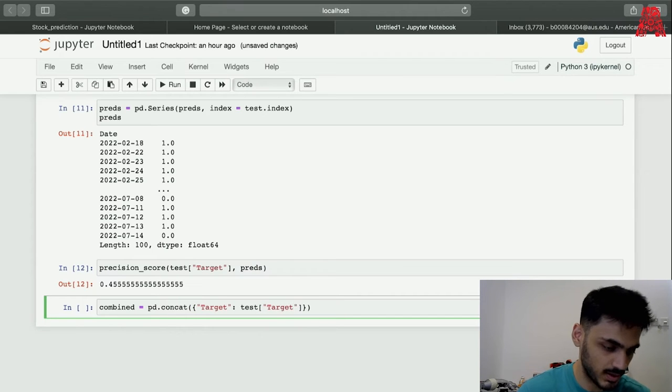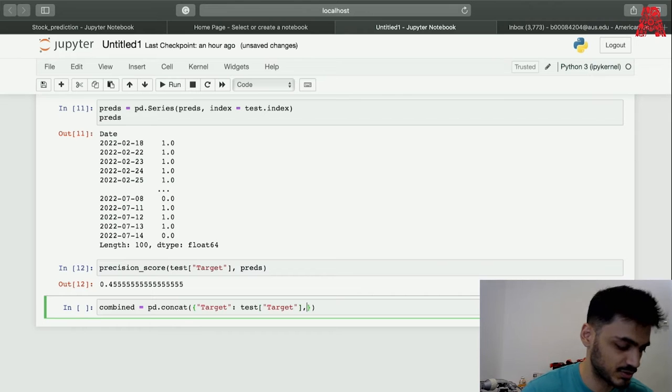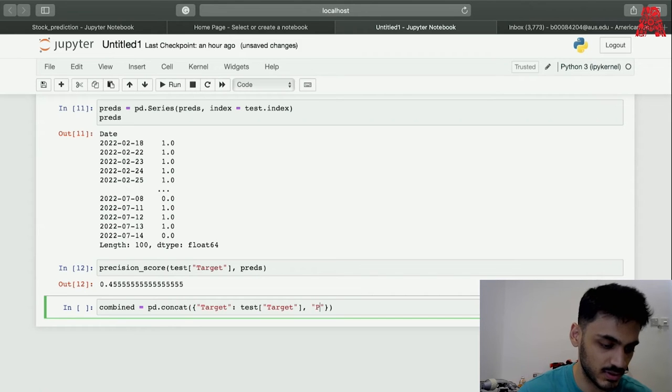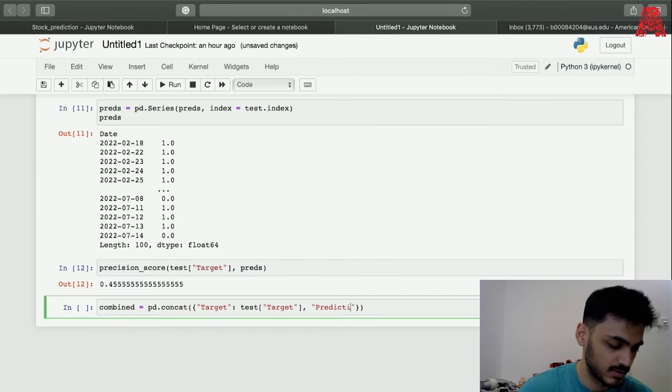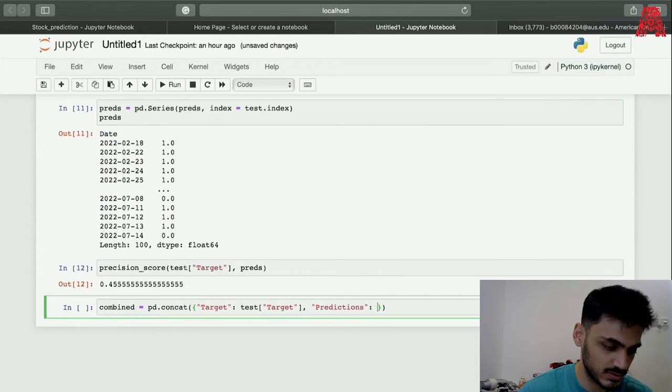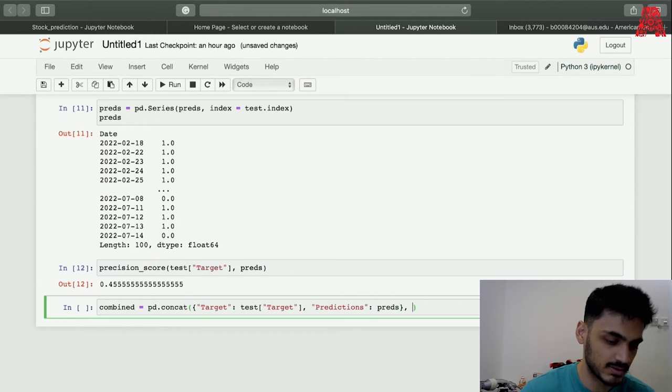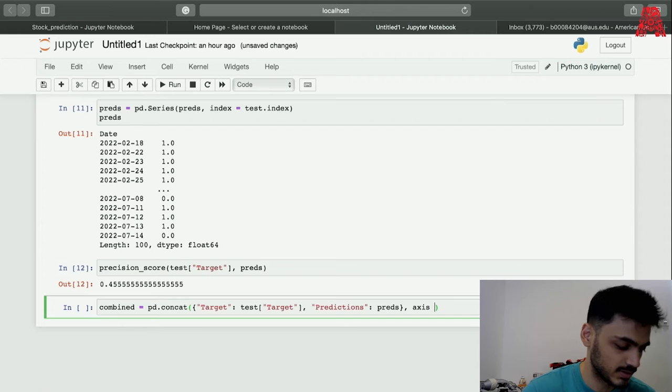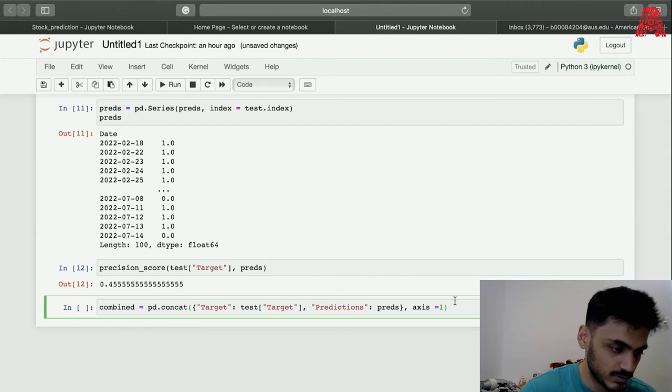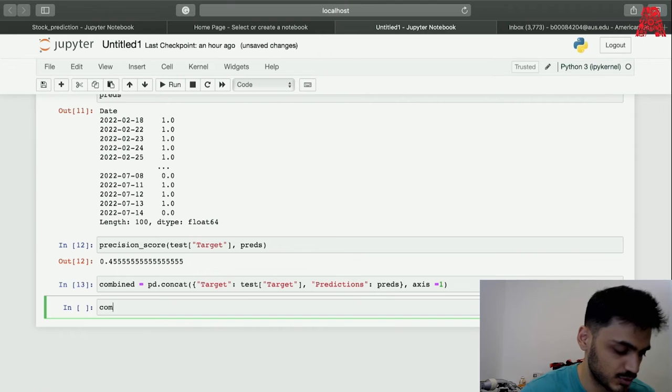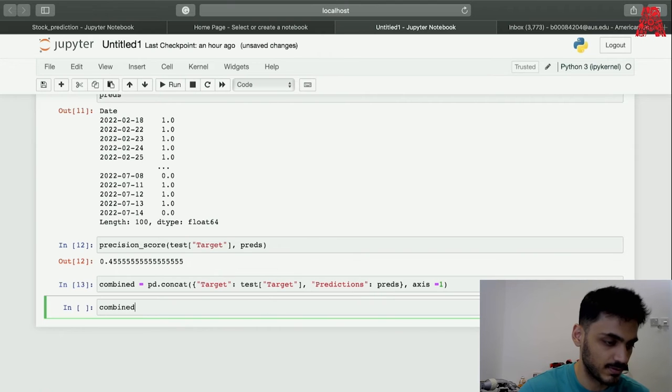We're going to show the predictions with that, the predictions of the target together. There's a better visual idea of what's going on. Predictions, which is, this is threads.